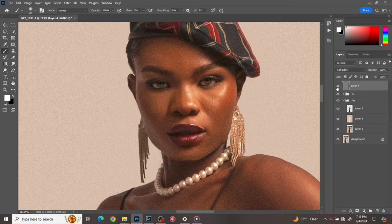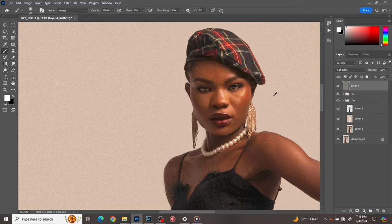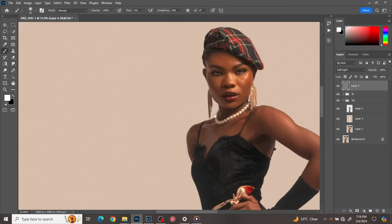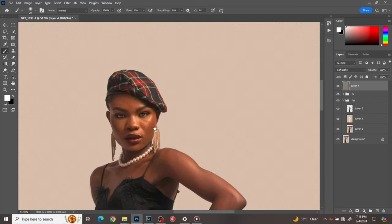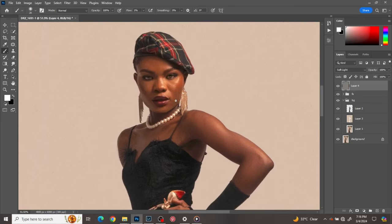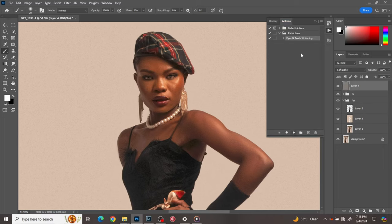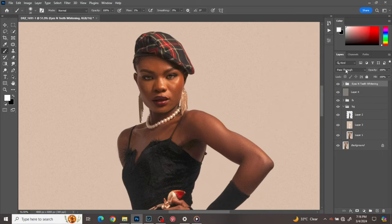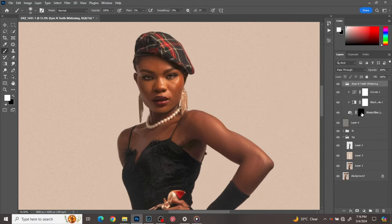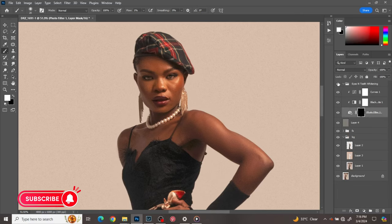Last but not least on skin retouching, I'm going to whiten the eyes. Like I said, I'll put the action panel in the description below so you can download it. Go to your Actions panel, click on Eye Whitening, and after you've installed it on your system just click on it and it loads. Open the photo filter.